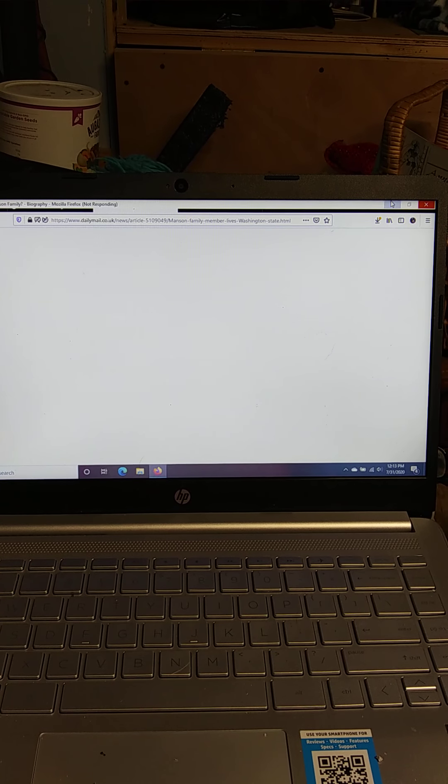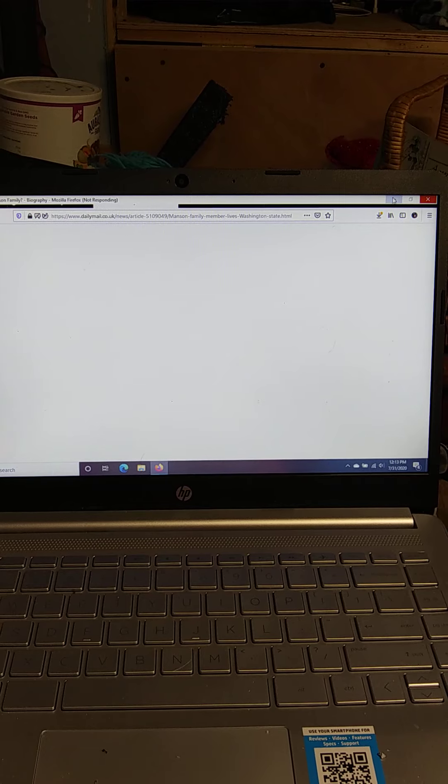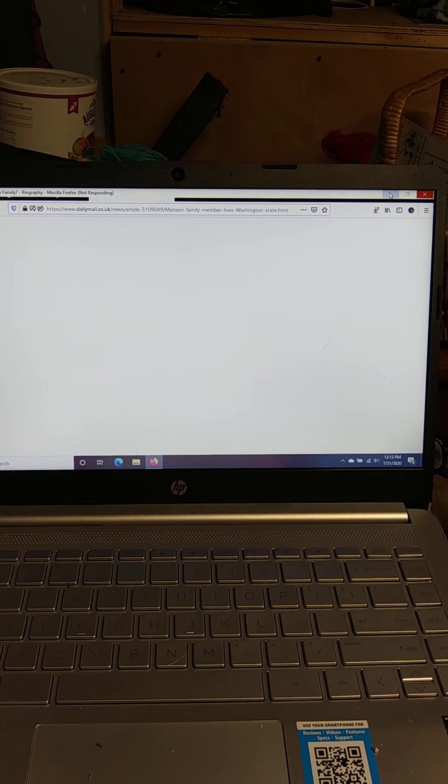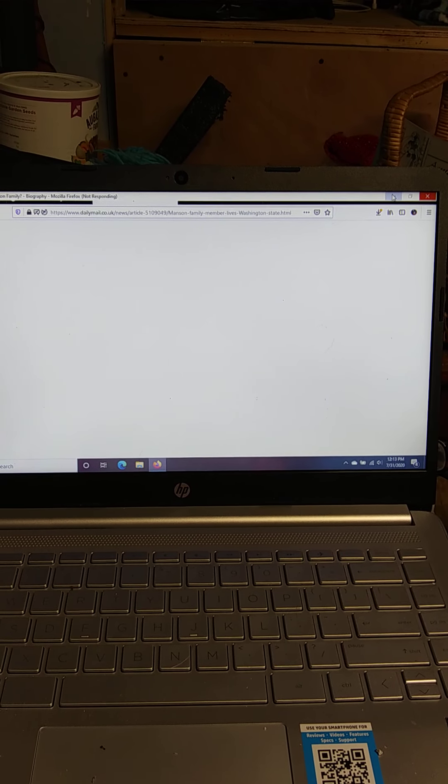And it's not responding. Let's try it. Nope. That's not working either.